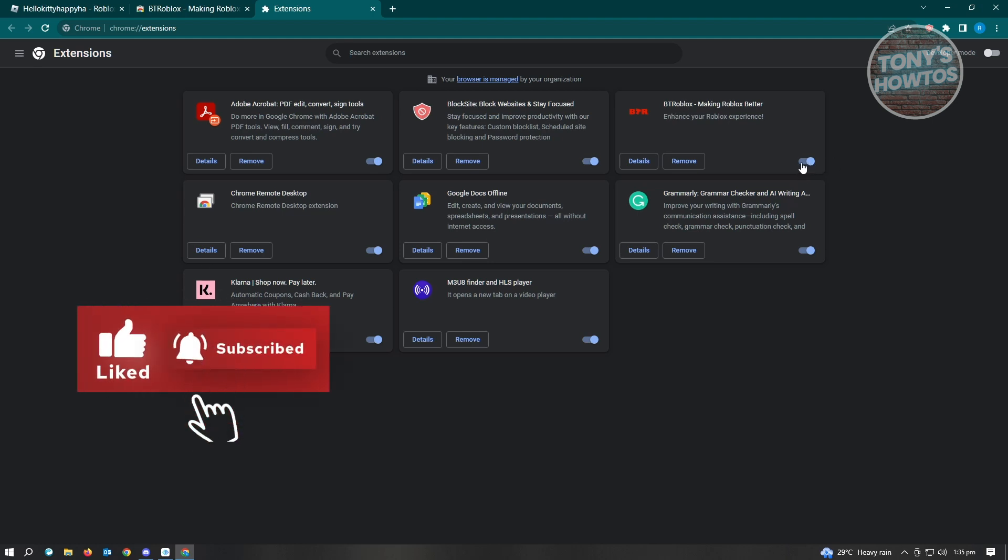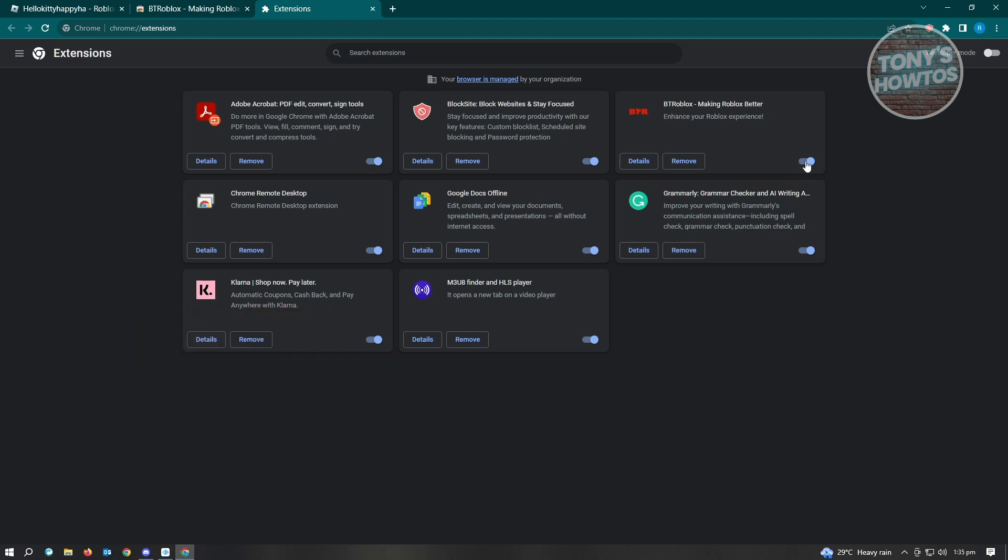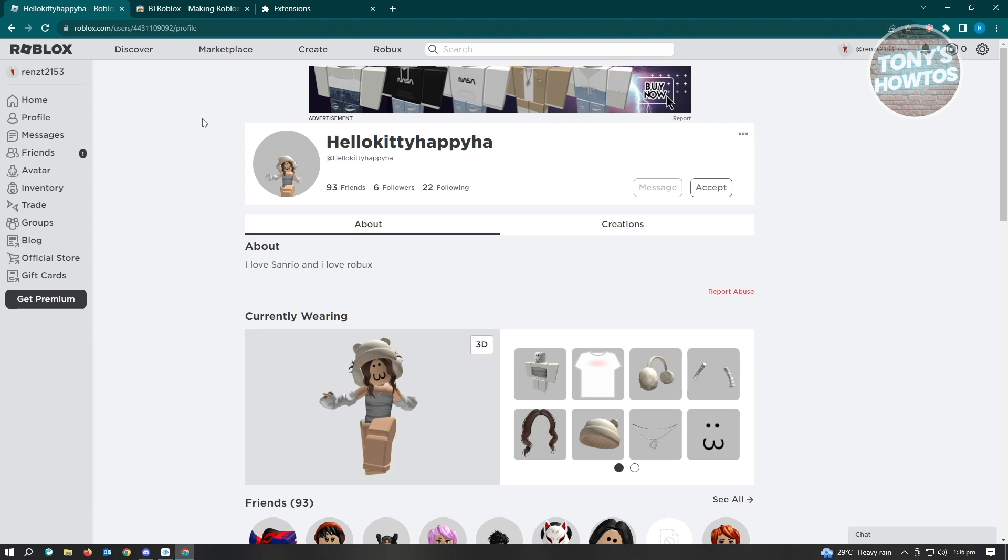Just click on Manage Extensions and from here look for BTRoblox and make sure you enable it. If it's enabled, it's going to be blue or the switch should be at the right side and you'll see this highlighted in blue.